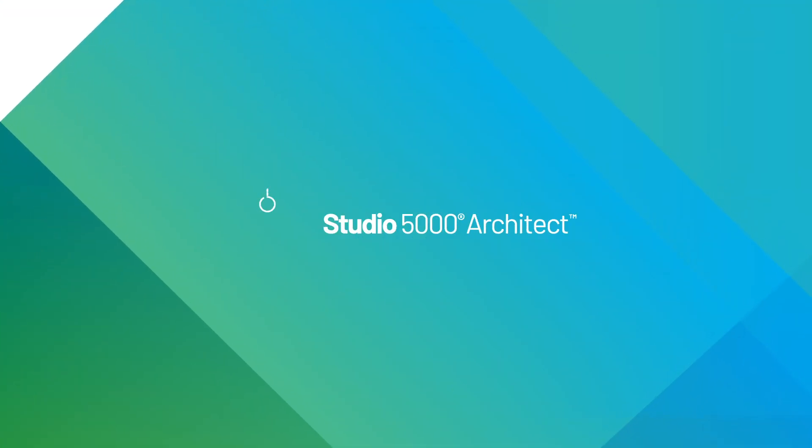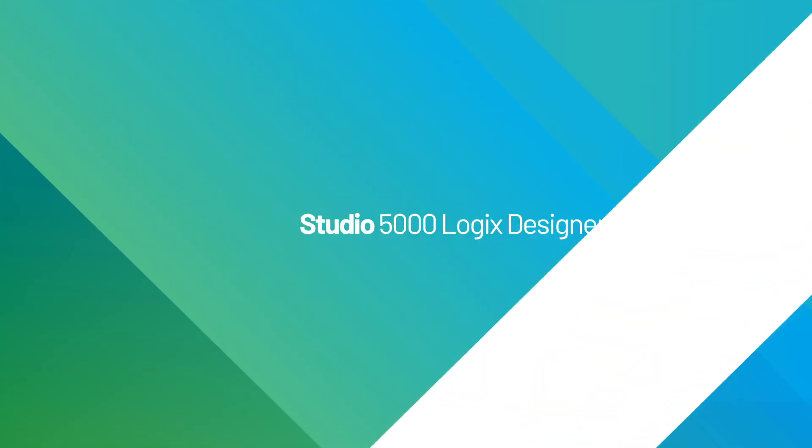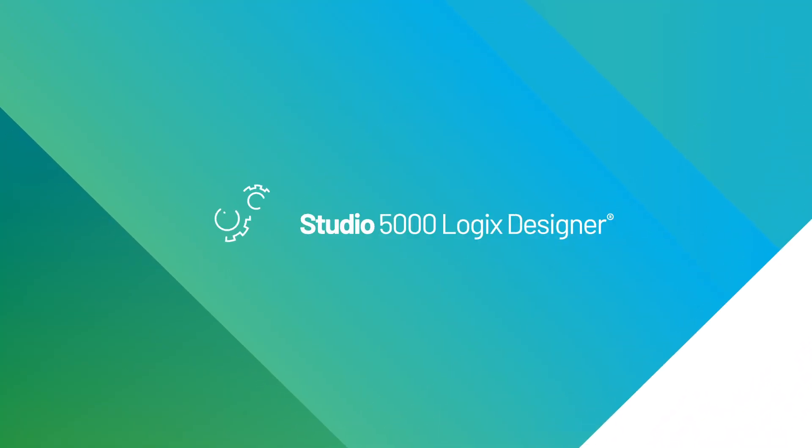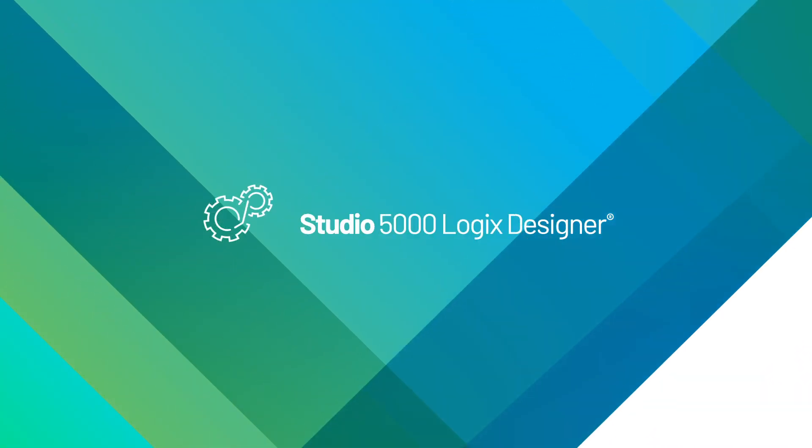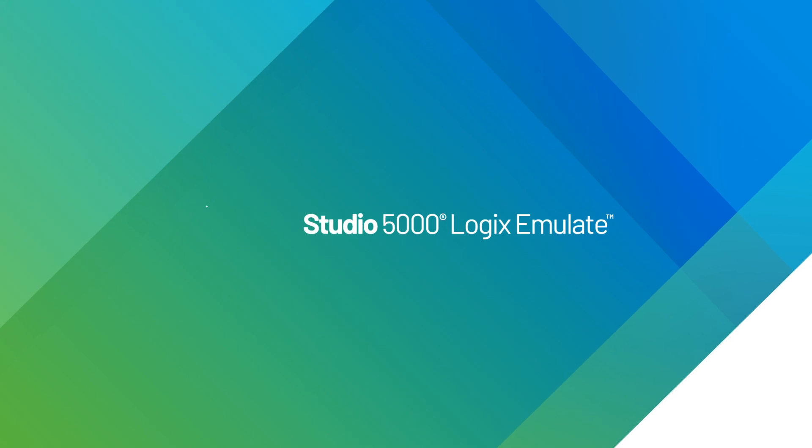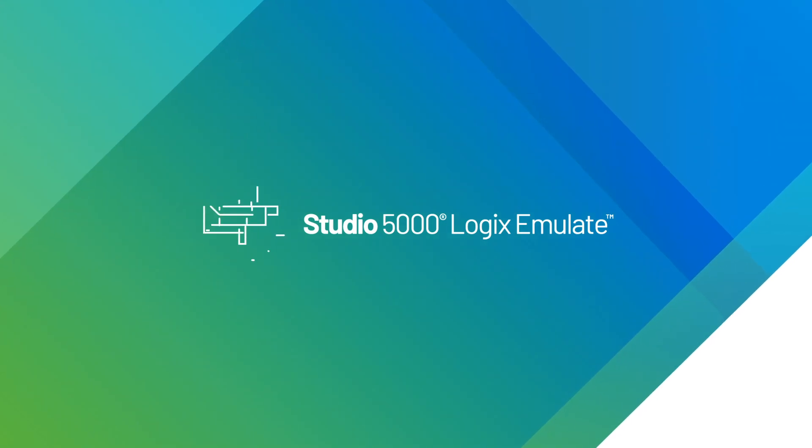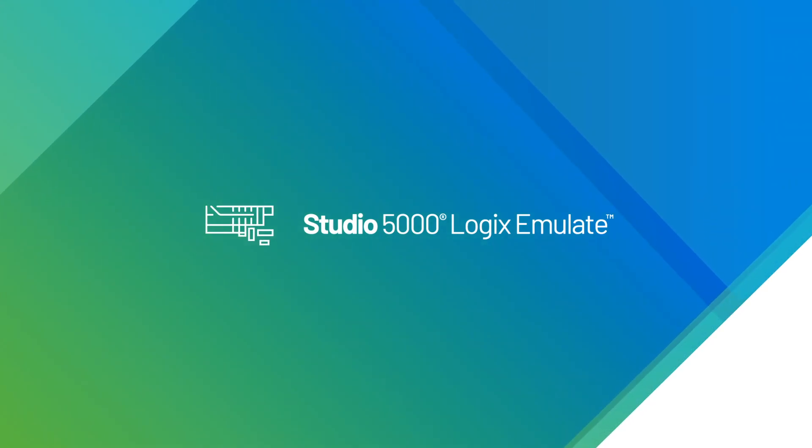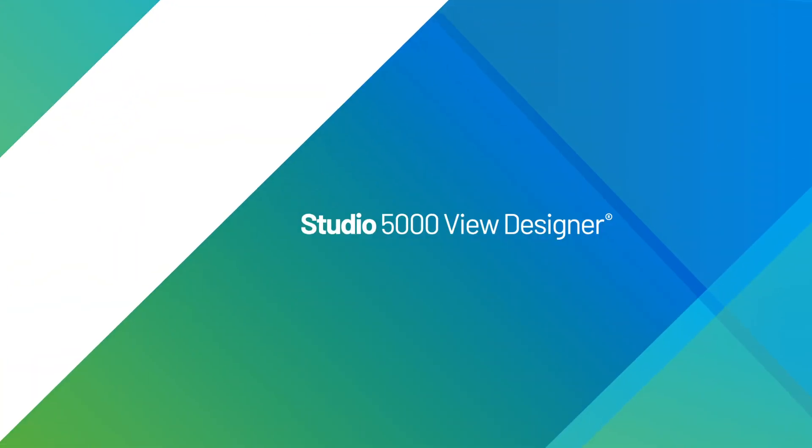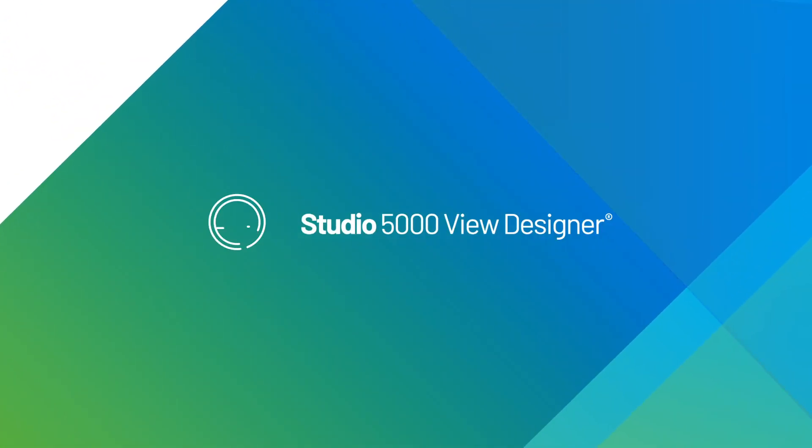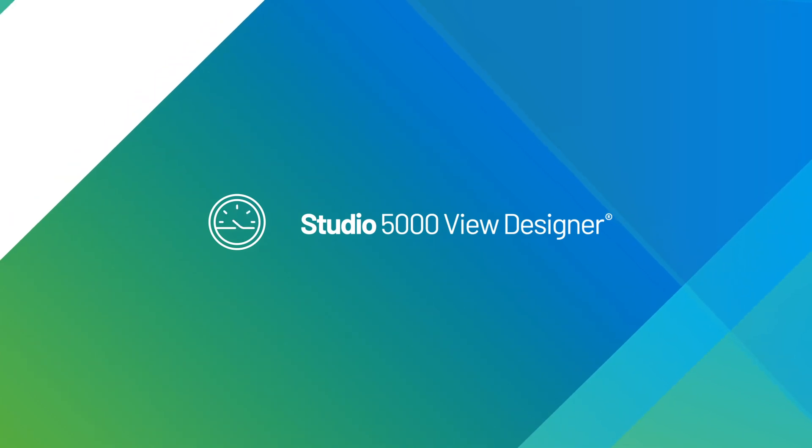Architect for designing and building your control system framework. Logix Designer, where you can configure and program your Logix project. Logix Emulate for testing your project in a virtual environment. View Designer for developing HMI screens for our latest graphic terminals.